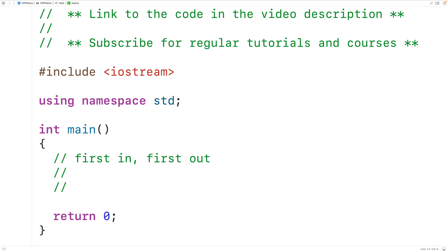For example, if we have a queue and we insert five — we call this pushing or enqueuing the element onto the queue. If we push another element onto the queue, it's going to go on to the back of the queue. So if we push six onto the queue, we would have six and then five.